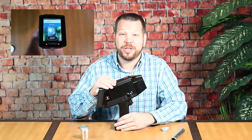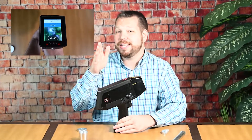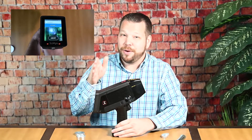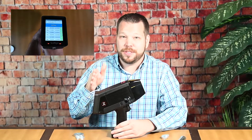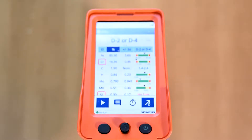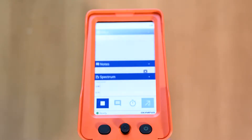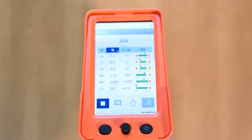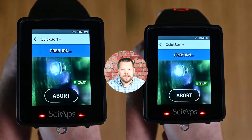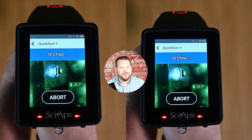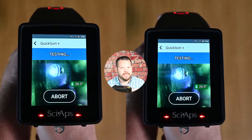Handheld LIBS technology is shown in this video, which can quickly and safely identify your aluminum alloys in only a few seconds. Handheld XRF can do a great job as well — just be sure that your handheld XRF is capable of measuring light elements such as magnesium and silicon. Now let's use our handheld to take a closer look at 6061 and 6063.